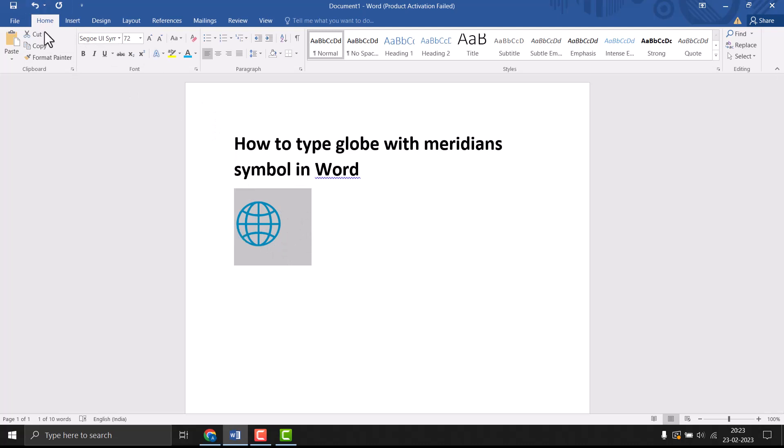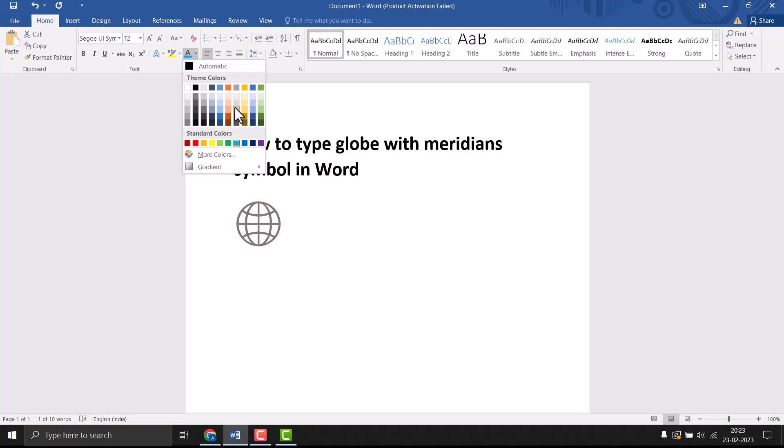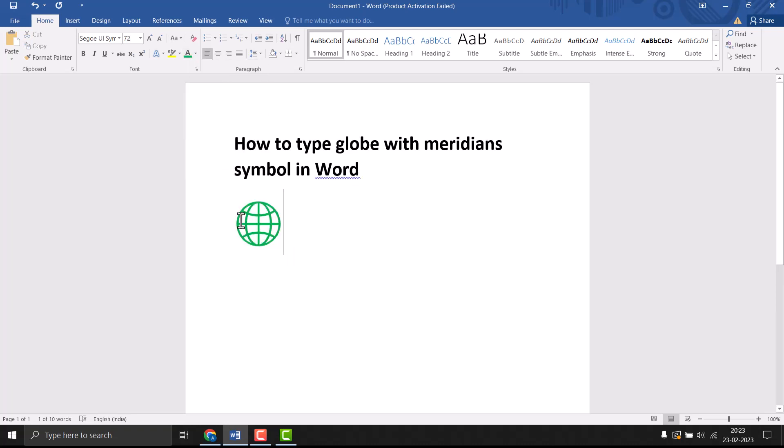So very easily you can type or insert globe with meridians symbol in Word. Thanks for watching this video. Please comment, share, and subscribe to this channel. Thanks for watching again.